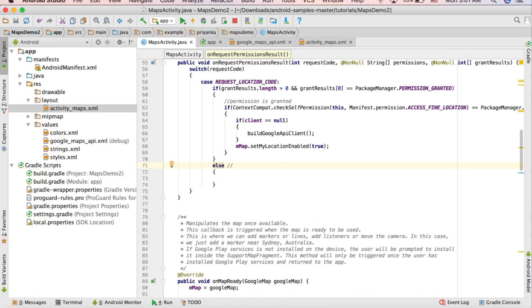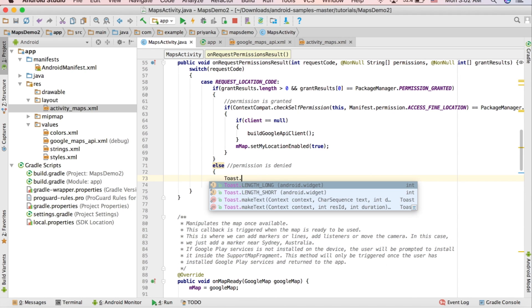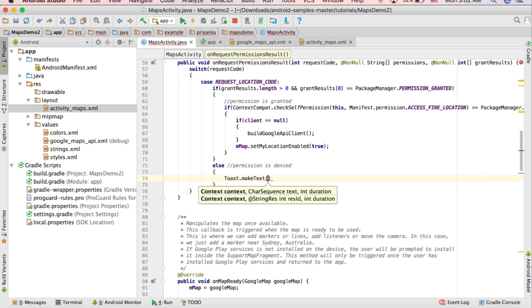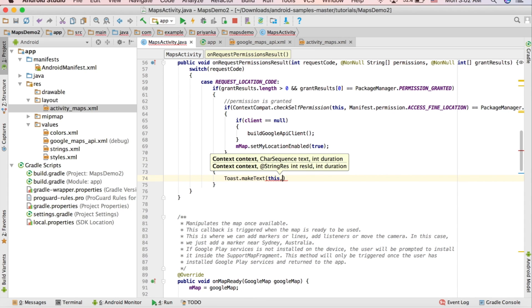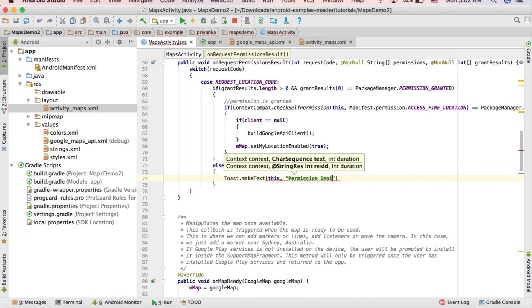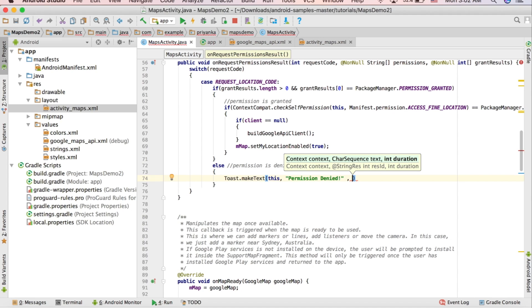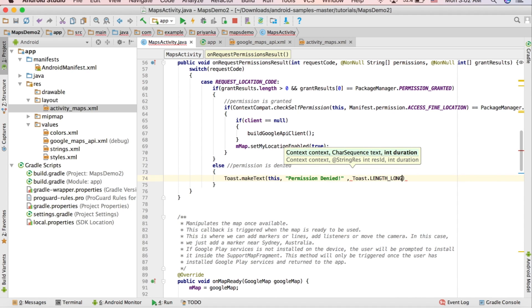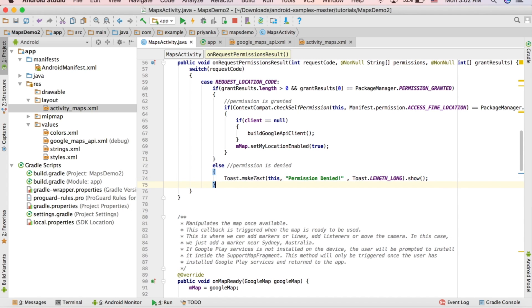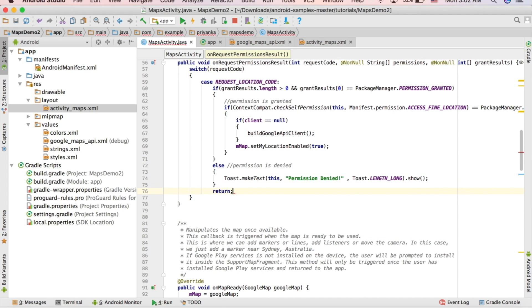The else block handles the case when the permission is denied — we just display a message. Write 'Toast.makeText(this, "Permission Denied", Toast.LENGTH_LONG).show()'. Then after the else block write 'return'. If you add more permissions later, you can add those cases here as needed.